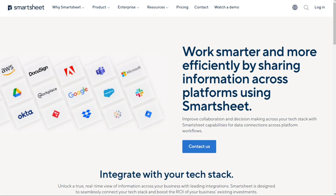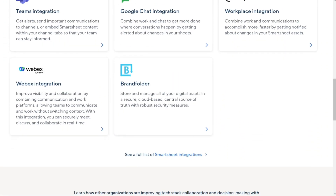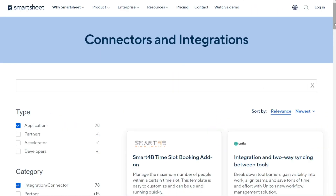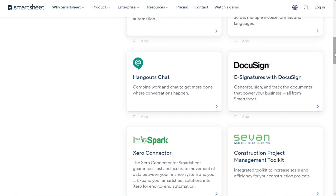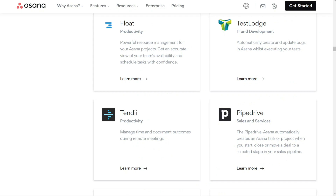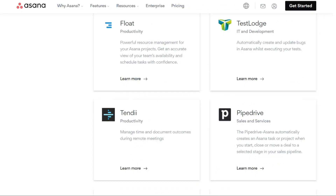Smartsheet also offers seamless integrations with a variety of apps, including Smartsheet for Android, AppSheet, Bitium, Centrify, GitHook, Google Calendar, Google Drive, Gmail, Evernote, DocuSign, Google Hangouts, ServiceNow, Salesforce, and many more. In addition, both Asana and Smartsheet provide APIs for developers who want to build their own integrations. With such a wide range of integration options, these project management tools can easily fit into any existing workflow, making team collaboration even more efficient.